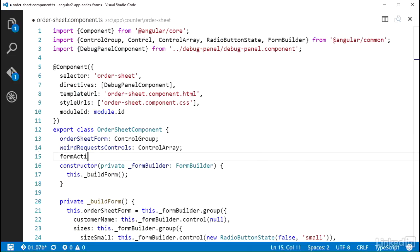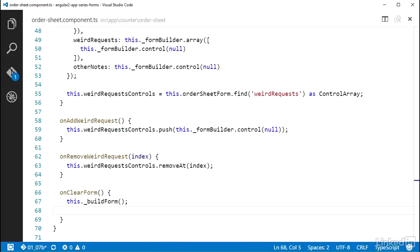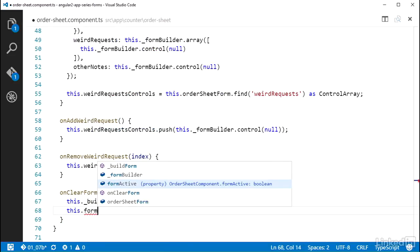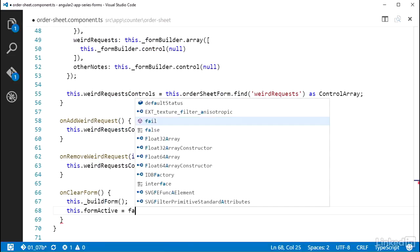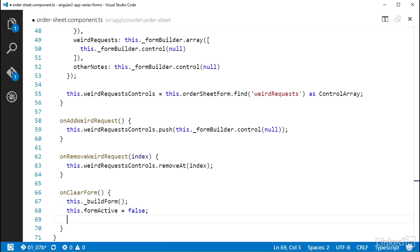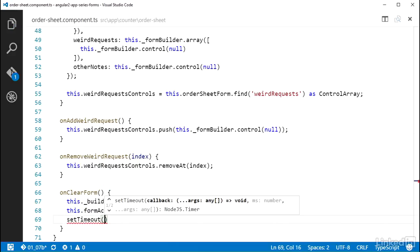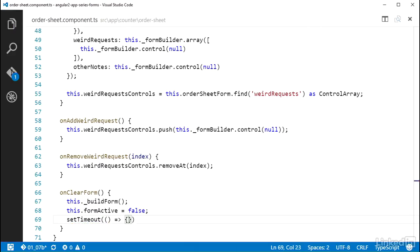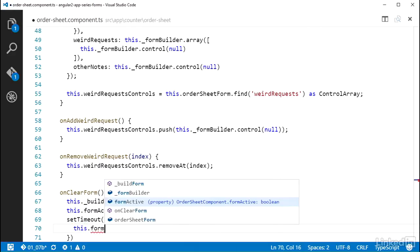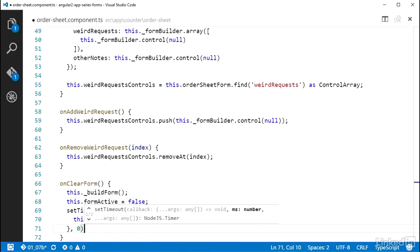And then in the OnClearForm method, after the call to buildForm, I will set this formActive to false. And follow that up with a call to setTimeout, passing it a function in which I will set this.formActive to true, and set the time to 0 milliseconds.